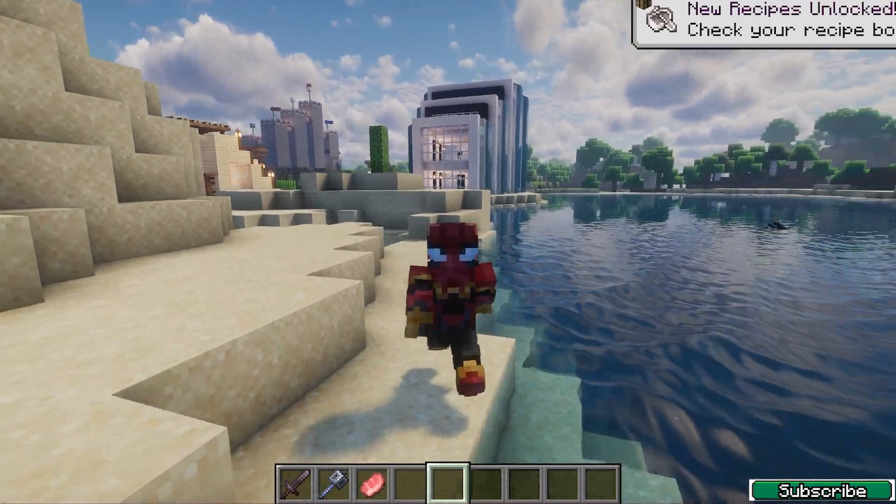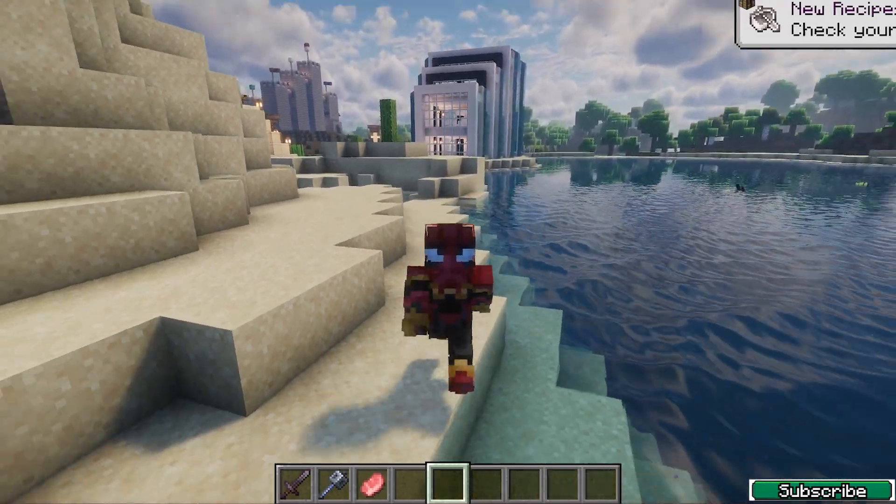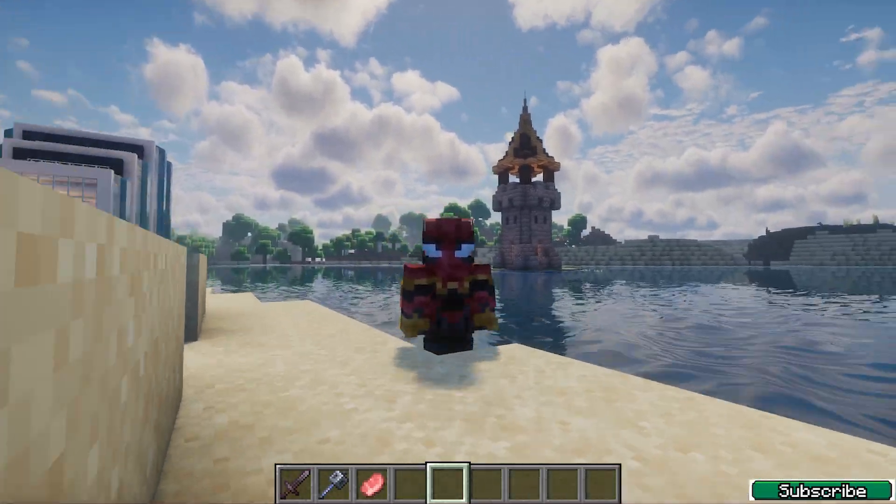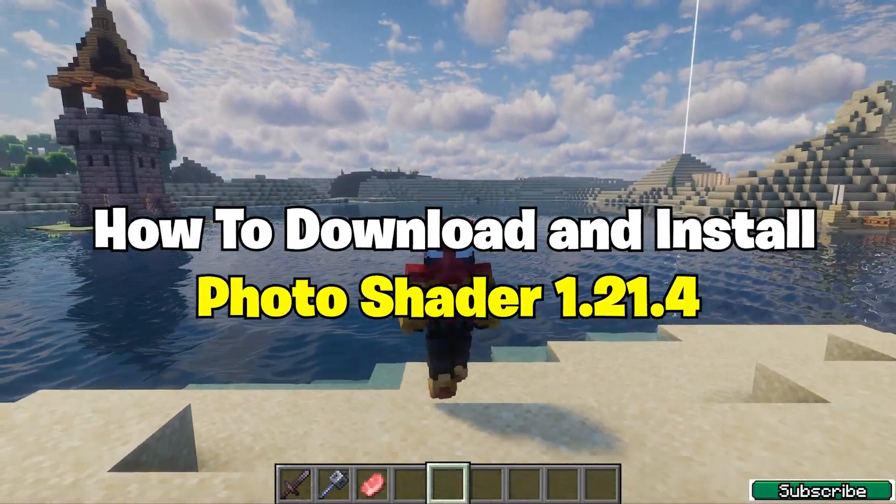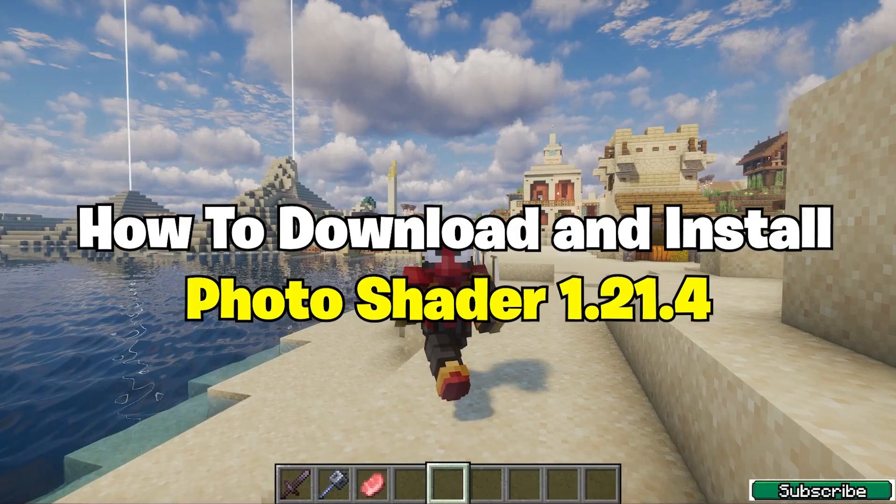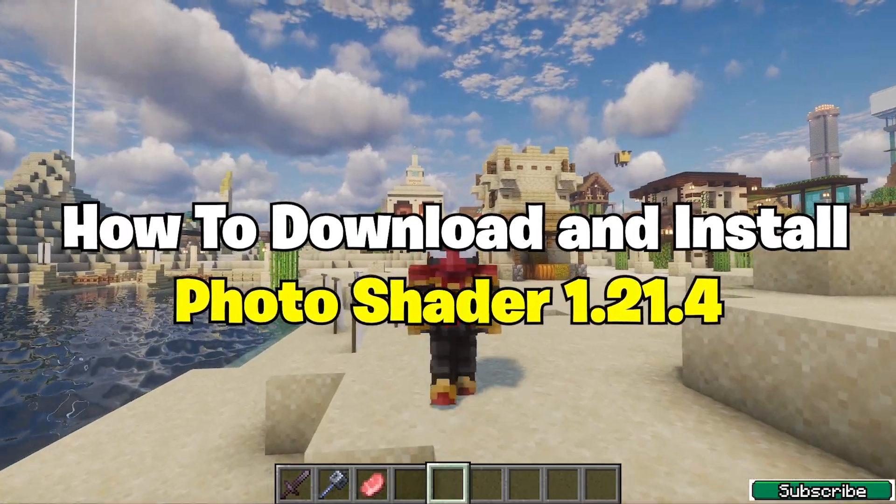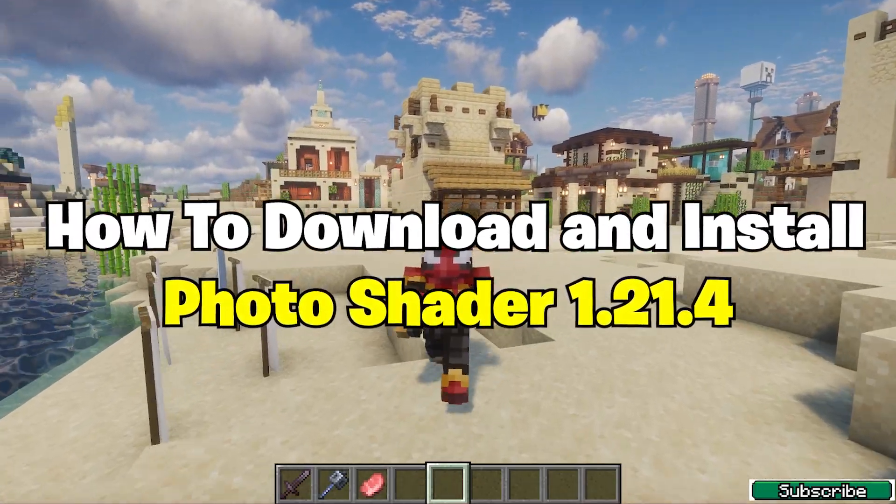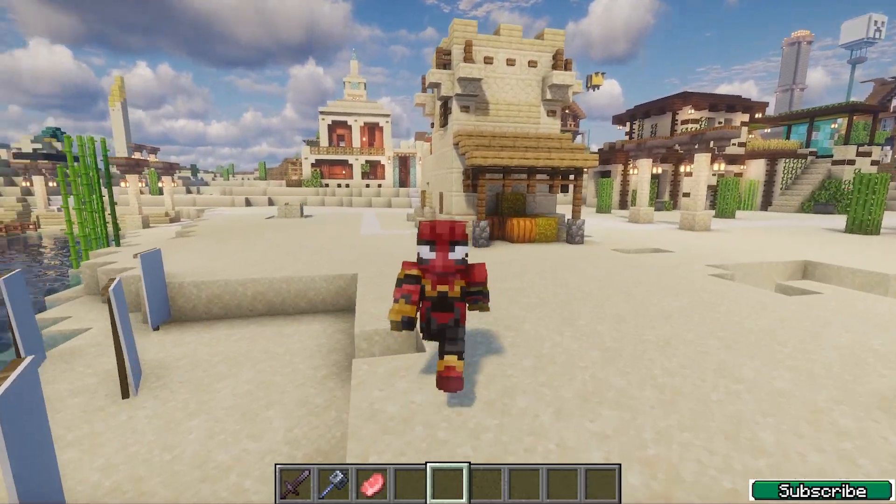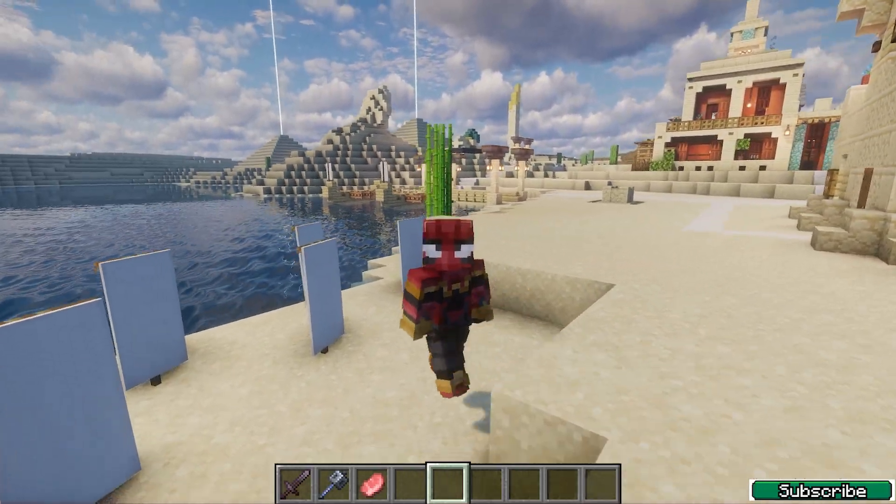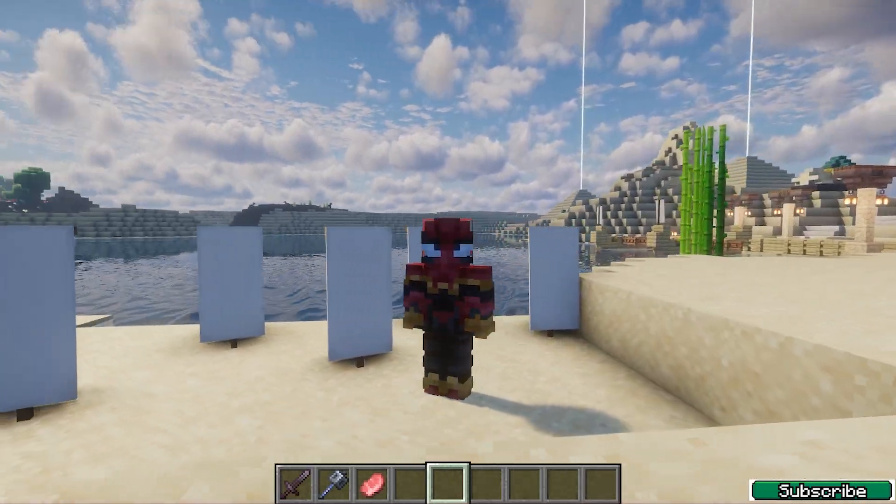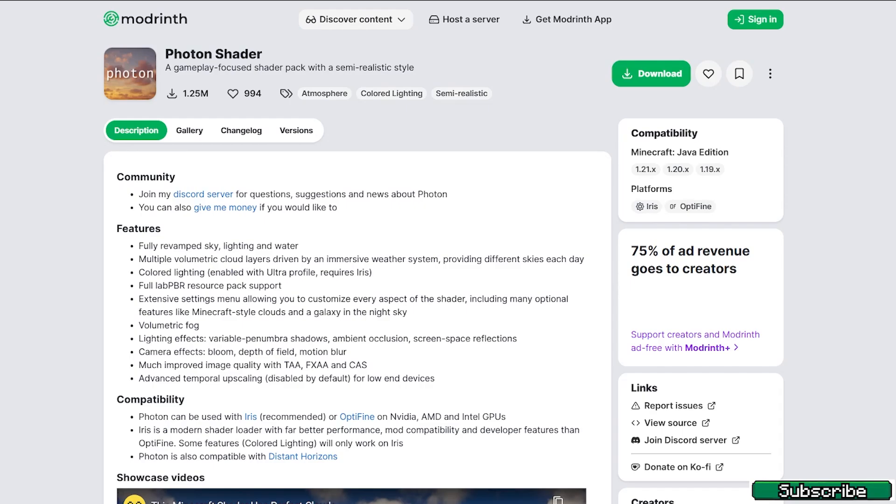Hey guys, welcome to my new video. In today's video I'm gonna be showing you how to download and install the Photon shader in Minecraft 1.21.4. So let's get straight into that. The first step for you is to go to the video description.